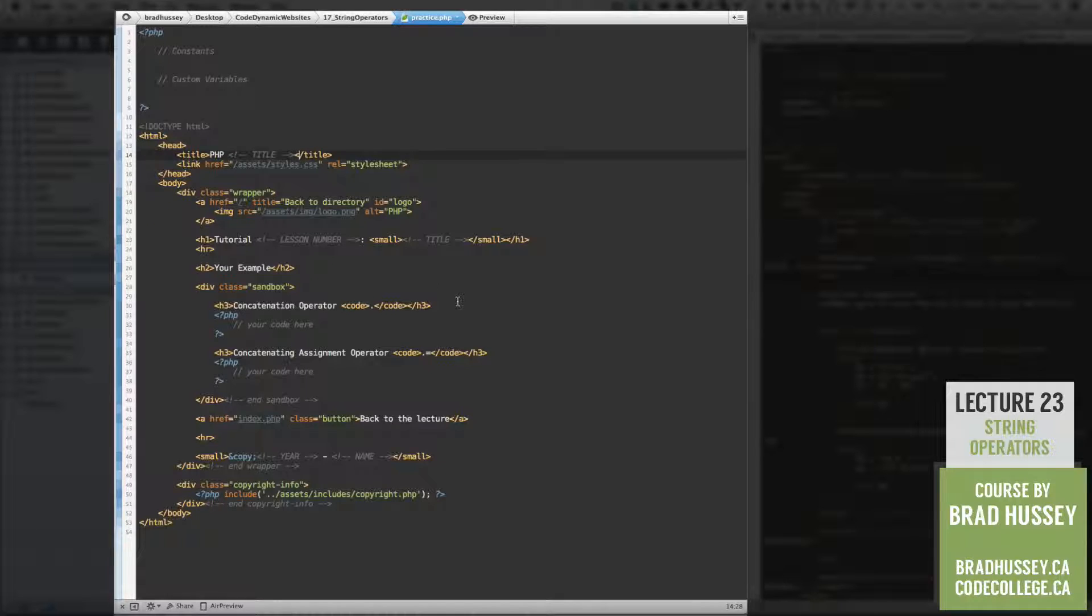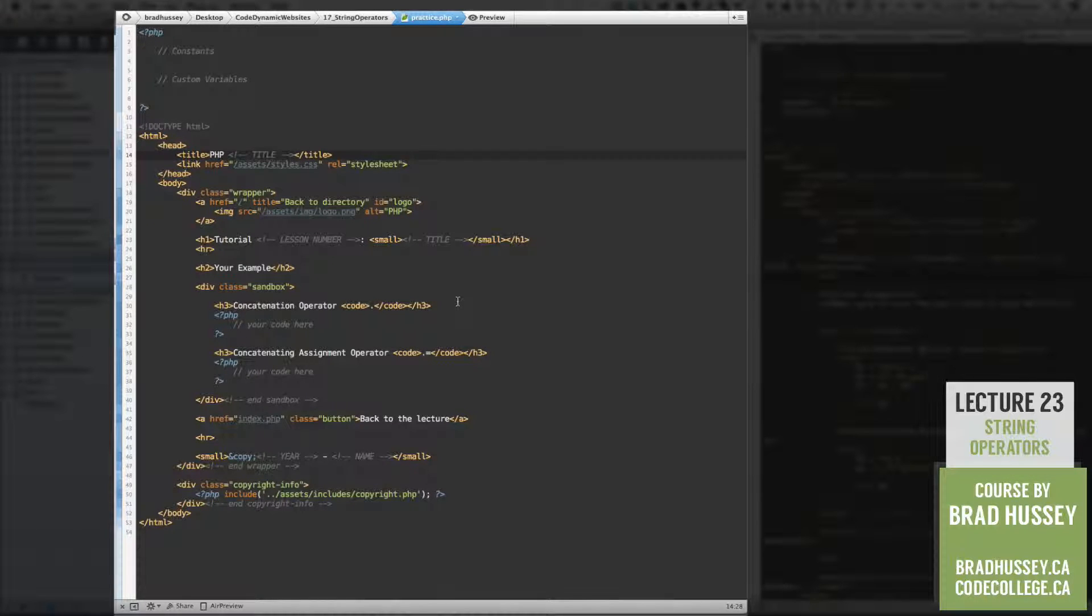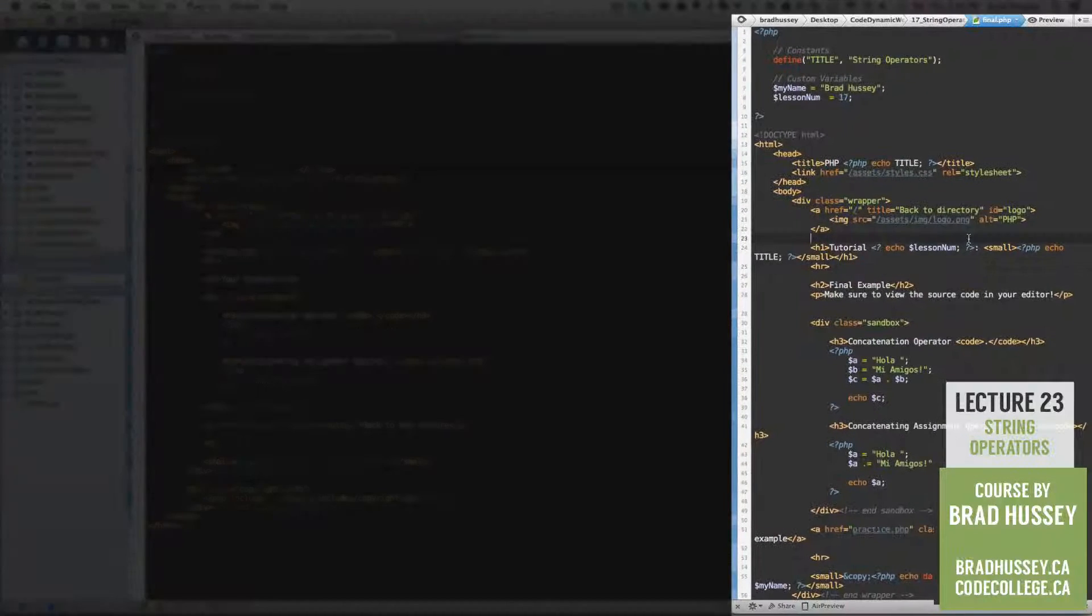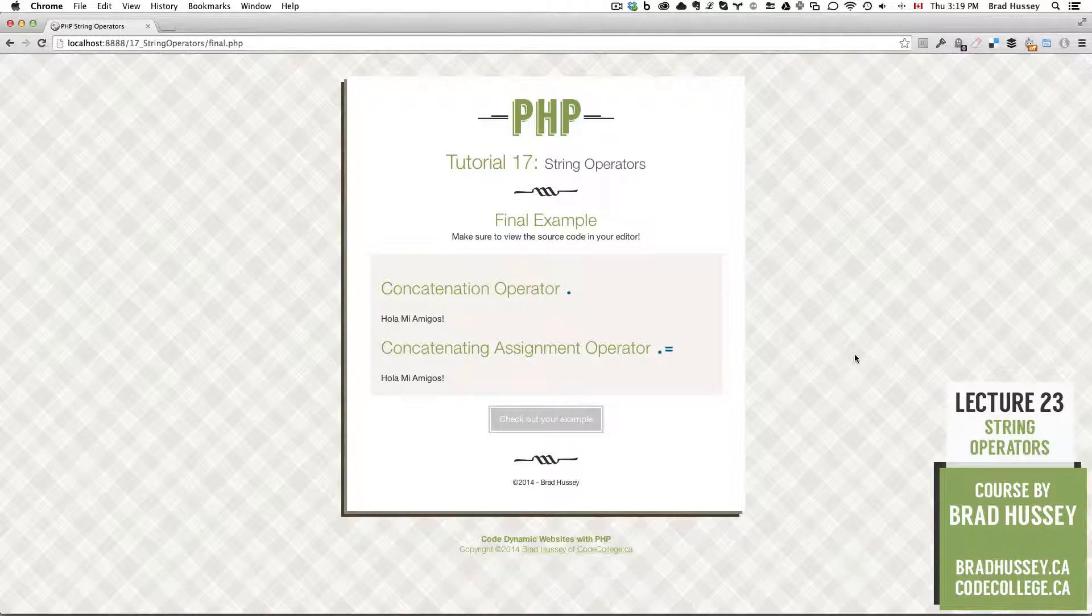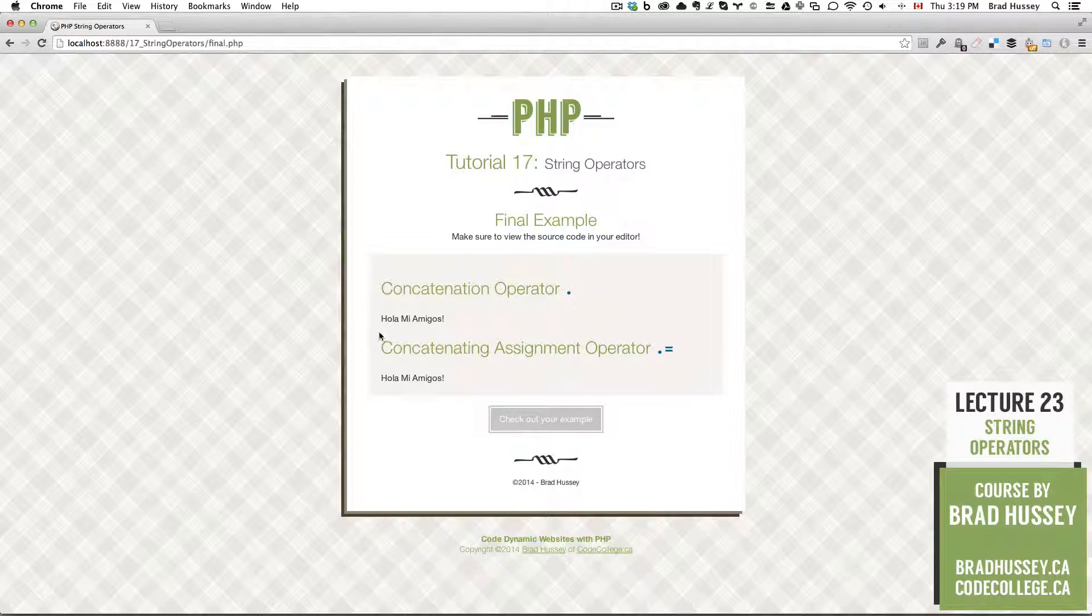Practice.php as usual will be the sandbox that we will use to build final.php. Final example looks like this. Concatenation operator.